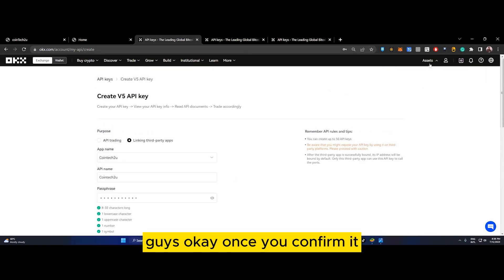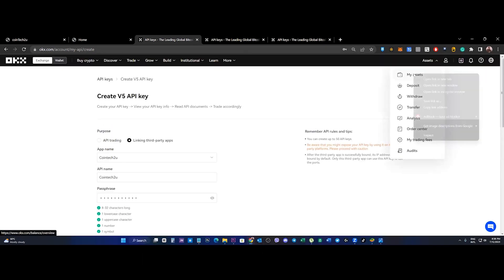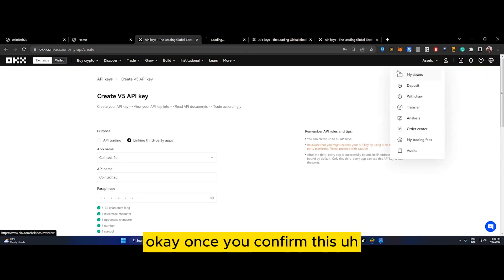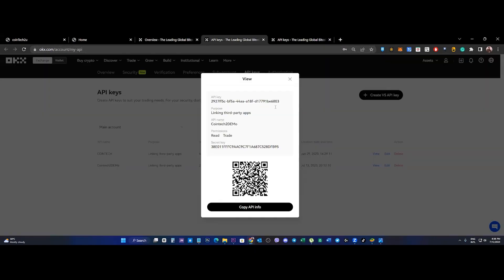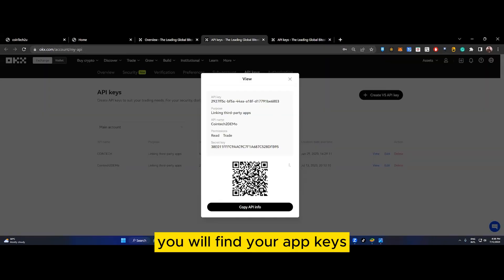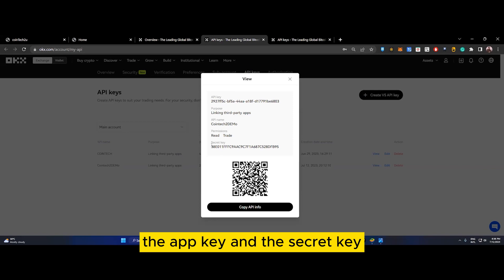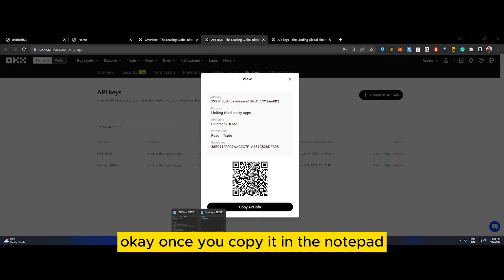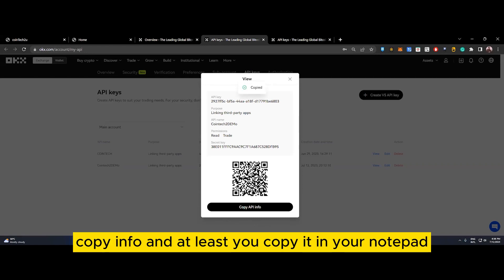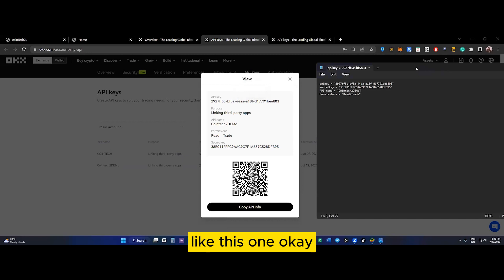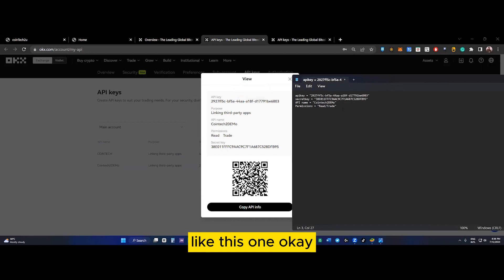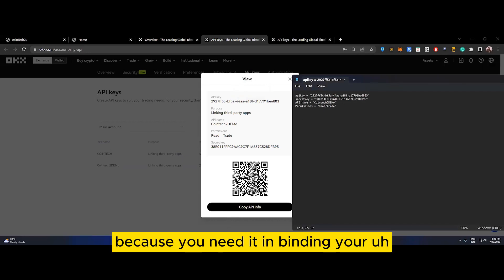All should have a check logo on the left side. Click trade and confirm. Once you confirm, you will find your API keys - the API key and the secret key. Just copy it in a notepad.